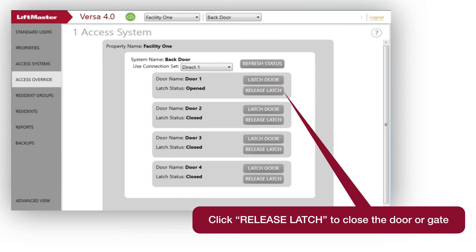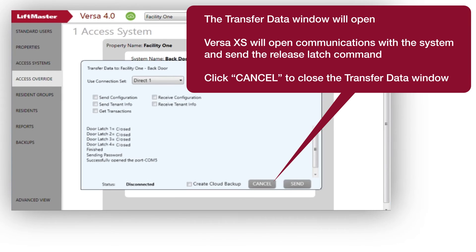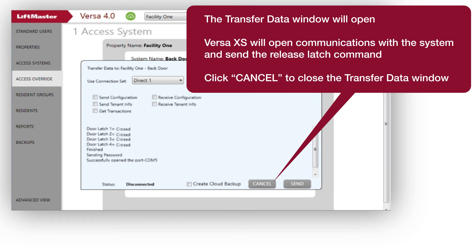Click Release Latch to close the door or gate. The Transfer Data window will open. VersaXS will open communications with the system and send the Release Latch command. Click Cancel to close the Transfer Data window.